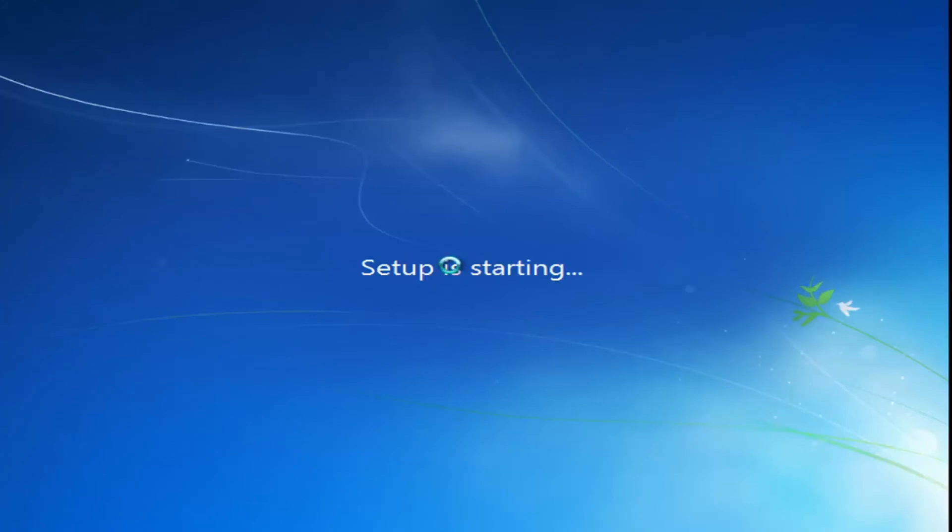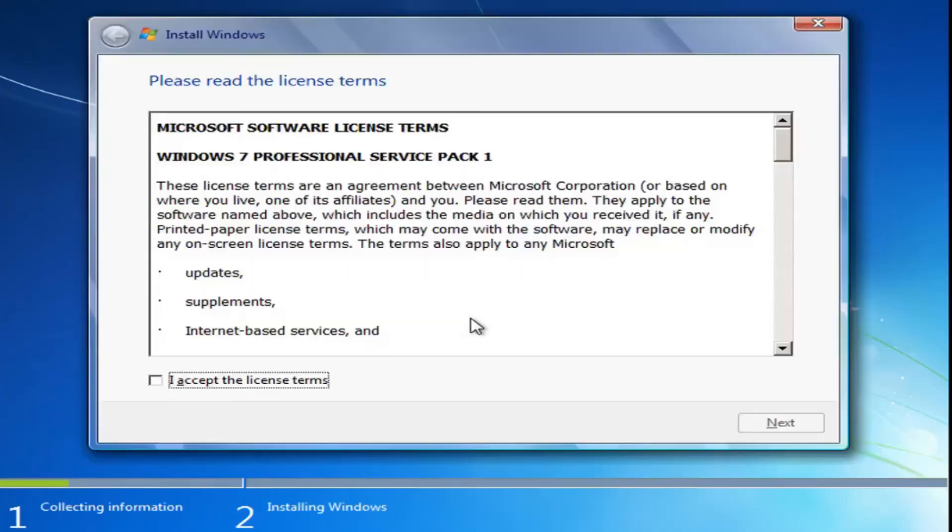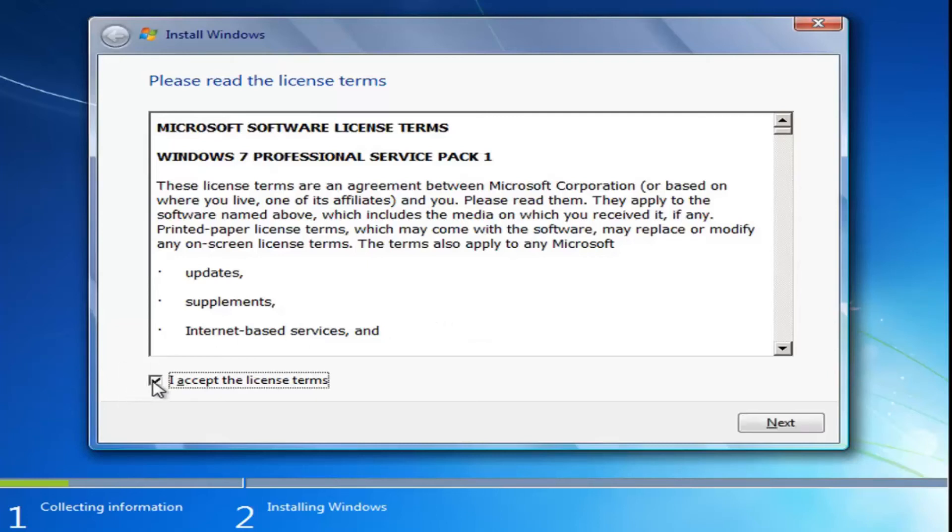The next step is going to be pretty important here. You want to accept the license terms, then select next.